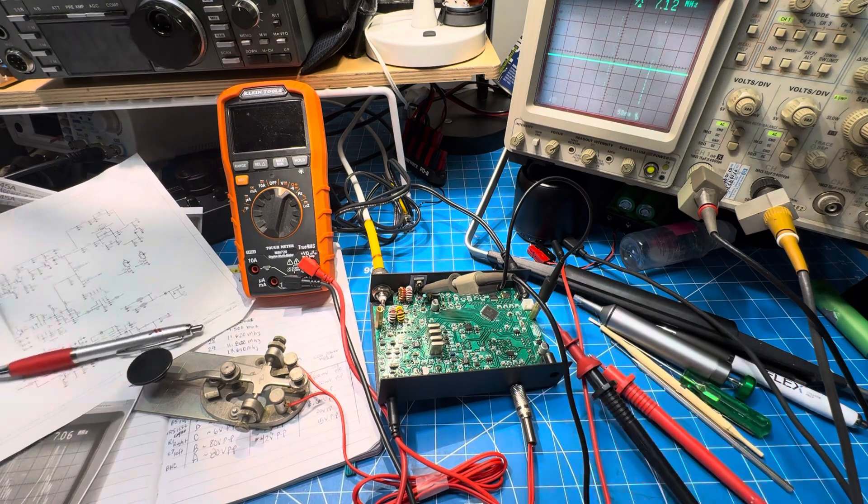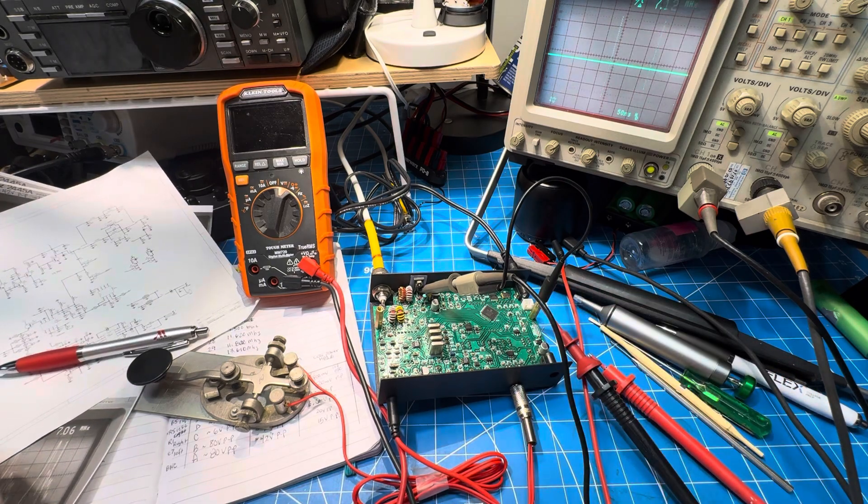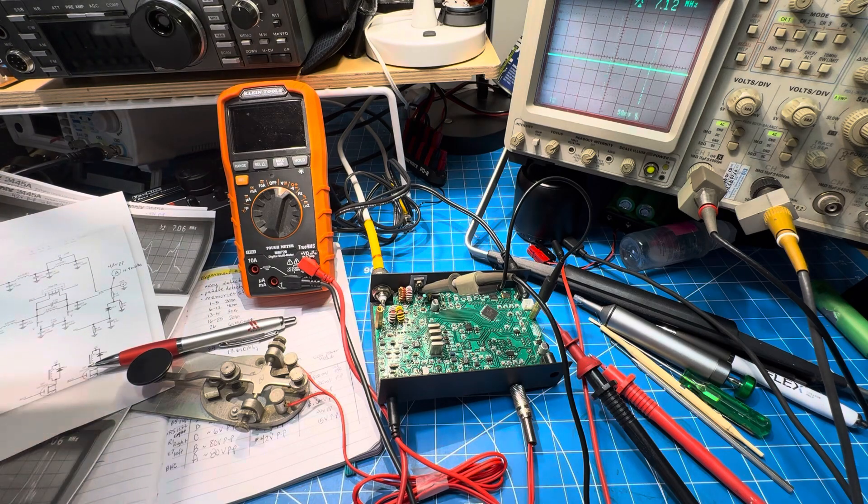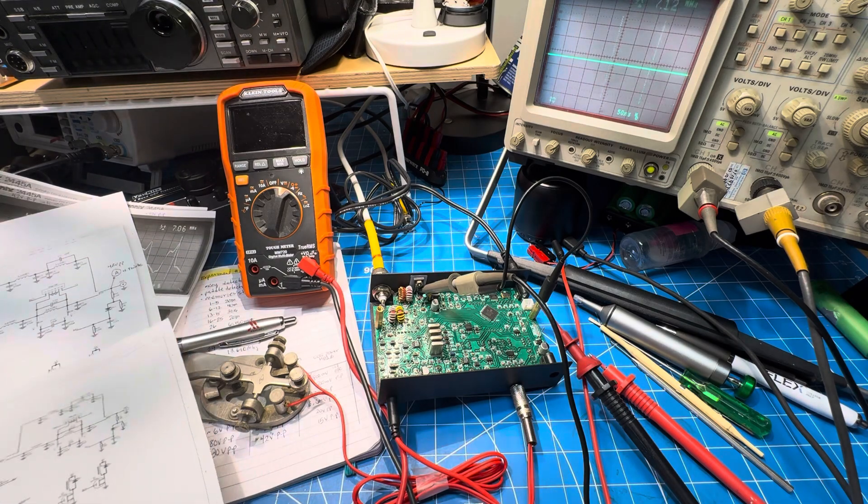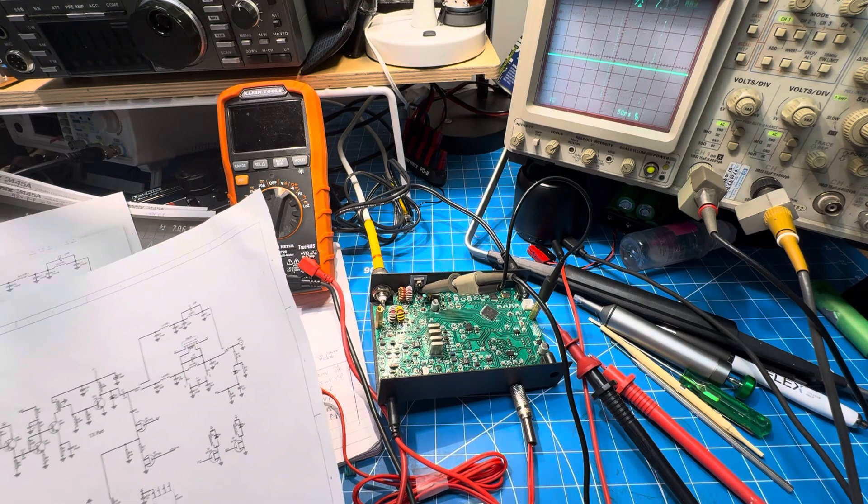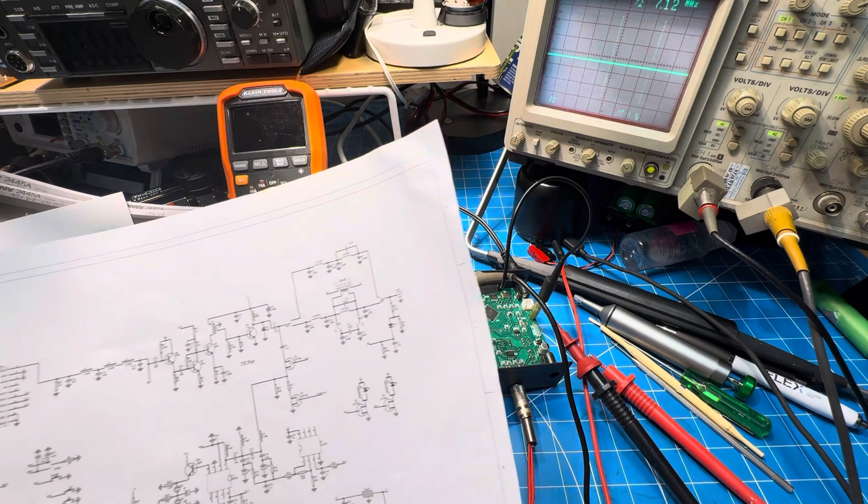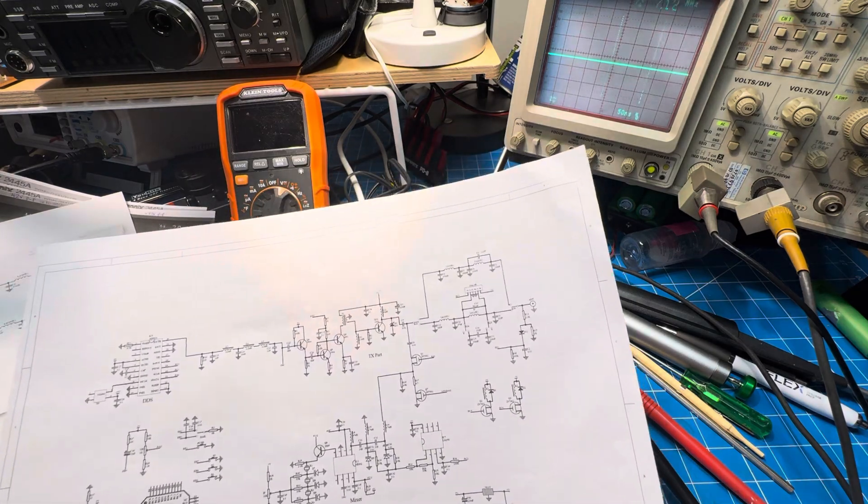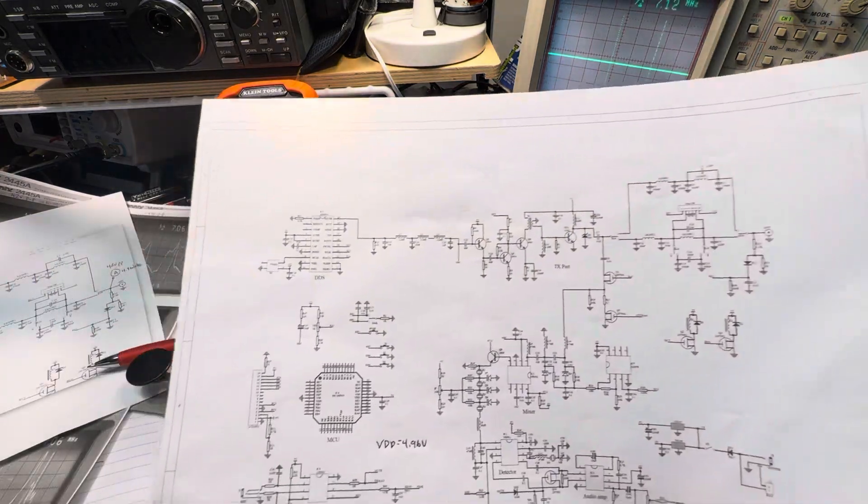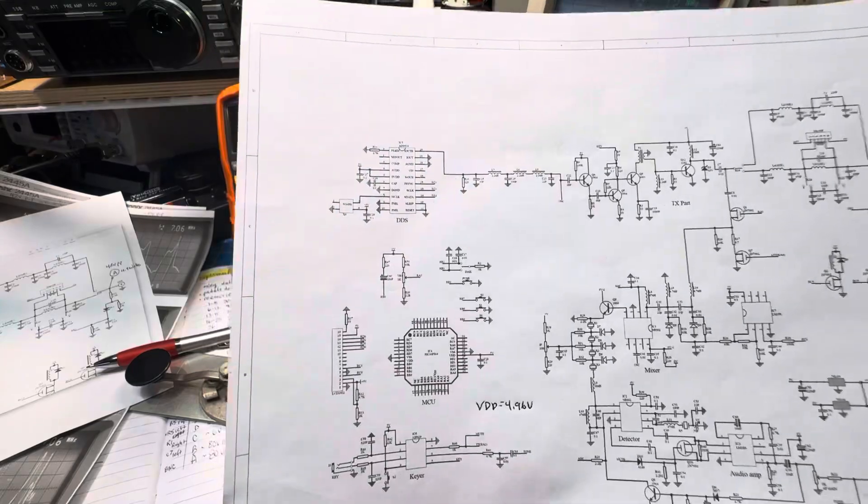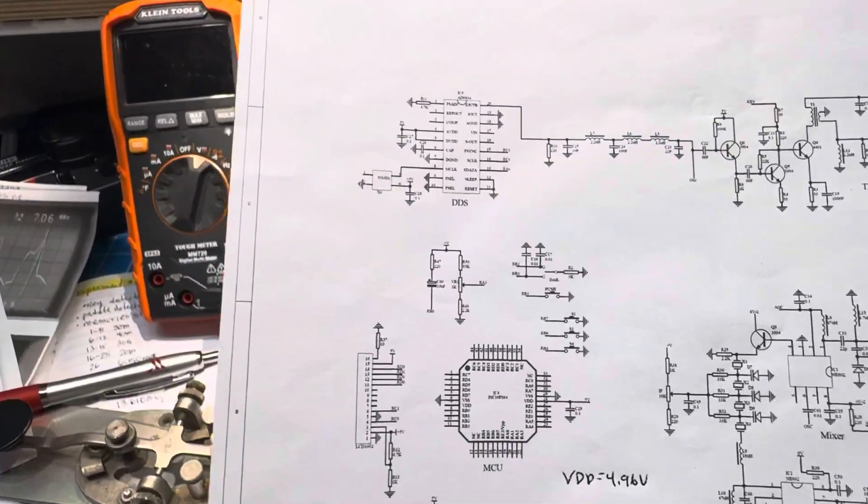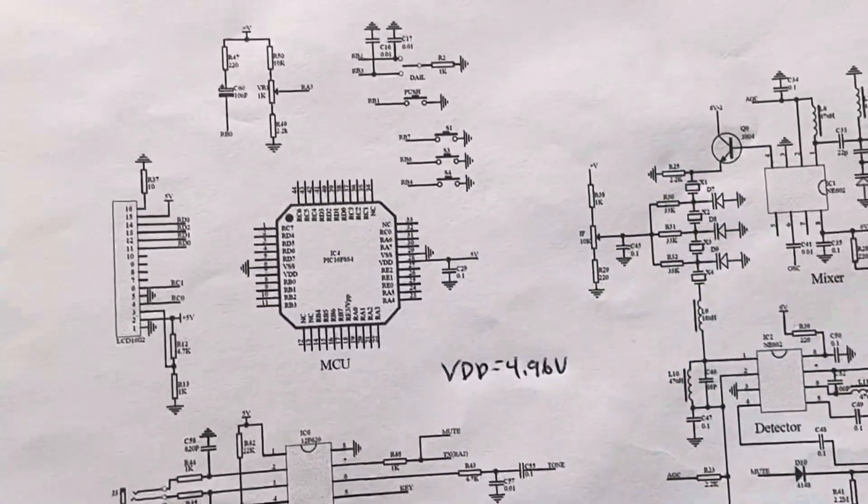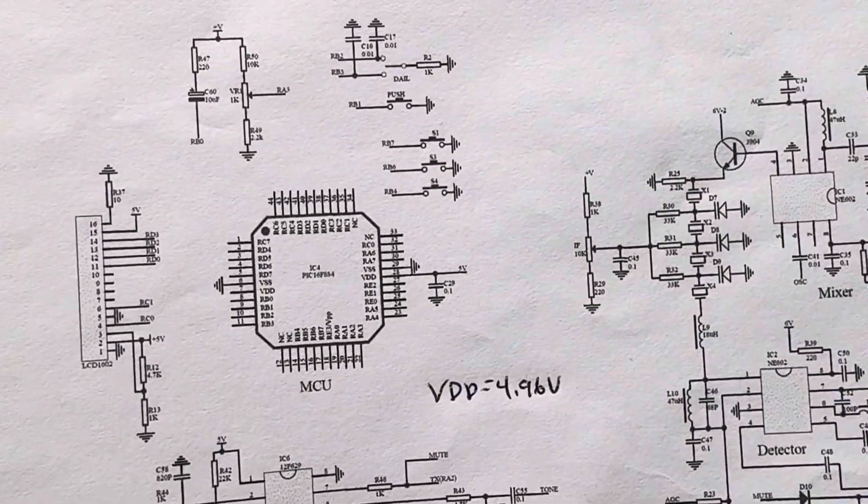That main processor - this is a little harder to see on camera - the main processor is there, the PIC 16F884.